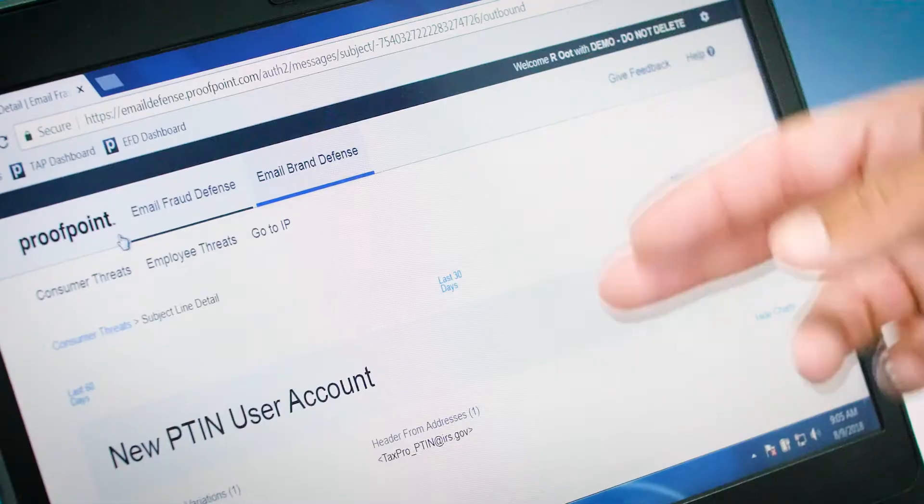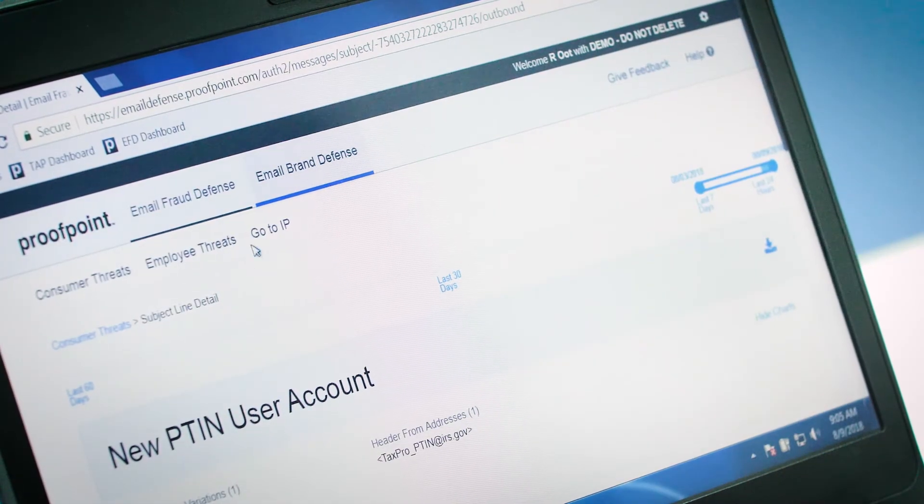And finally, we have our domain monitoring part of the solution that identifies all of those lookalike domains that may be trying to impersonate your brand — they may switch out an individual character such as a zero for an O. We automatically identify all of these lookalike domains for you, analyze them, and flag anything that's suspicious so you can work to take those down.